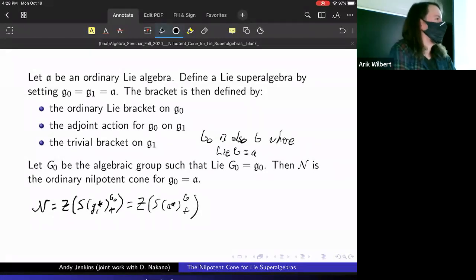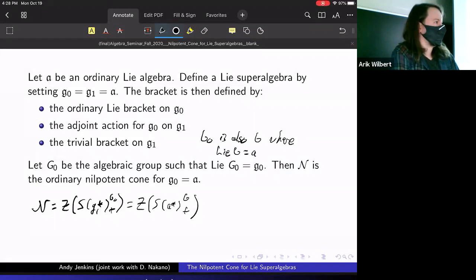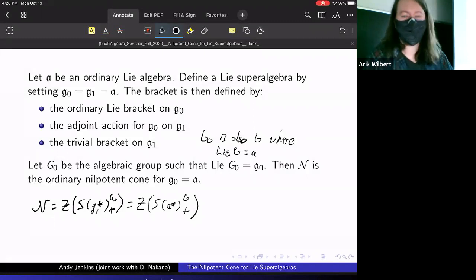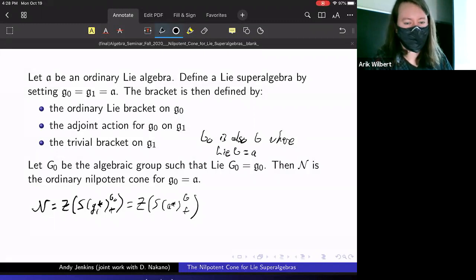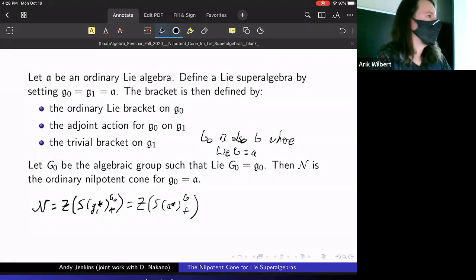Dr. Graham wants to note that you could actually replace G₁ not just by A but by any G₀-representation, and this construction would still work. There's nothing special about taking G₁ to be A necessarily — though by doing it that way you do get something meaningful.